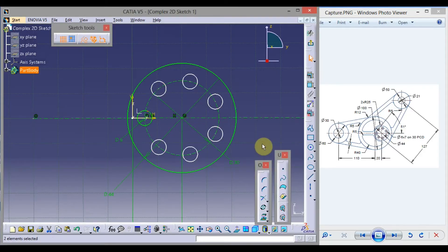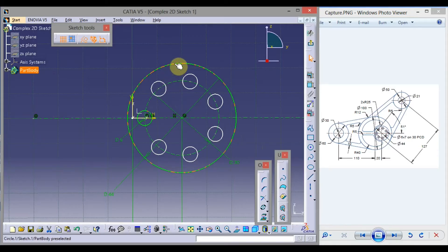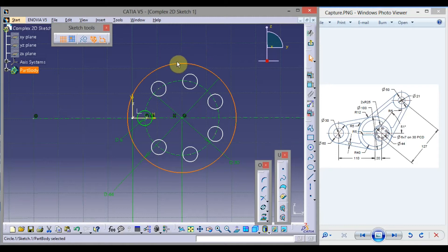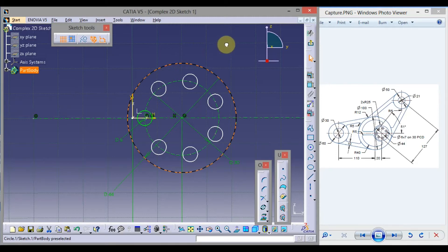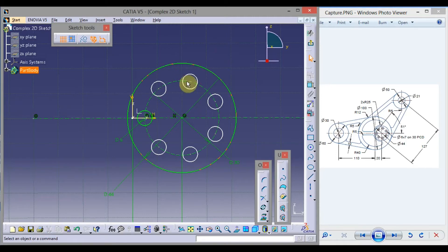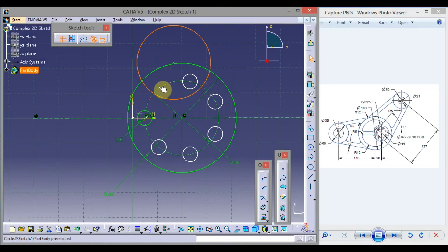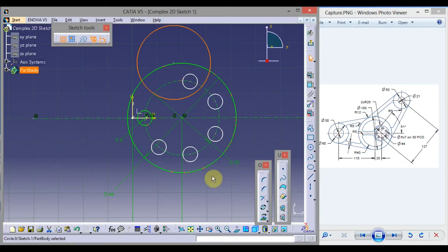You will observe these 2 circles are in green color, which means they are fully constrained — if you pick them and try to move, they won't move. But when you pick another circle and drag, its location and dimension changes, so it is not fully constrained. Whenever you draw any sketch, it should be fully constrained, meaning it should be in green color.